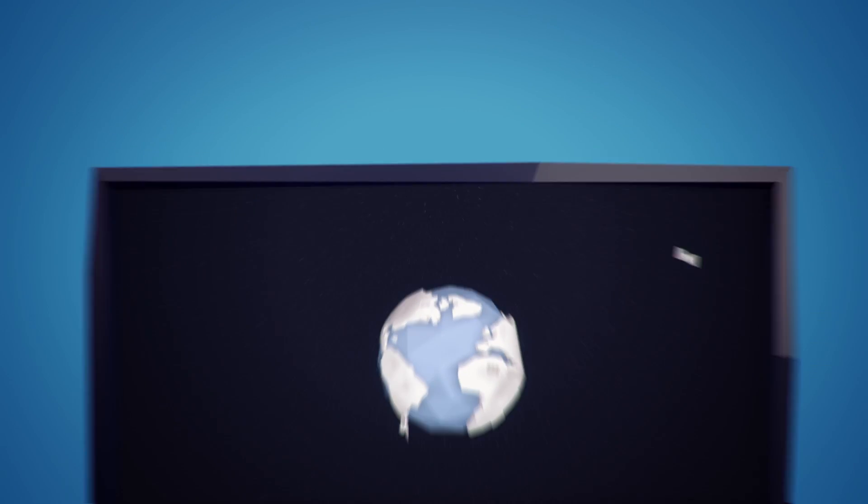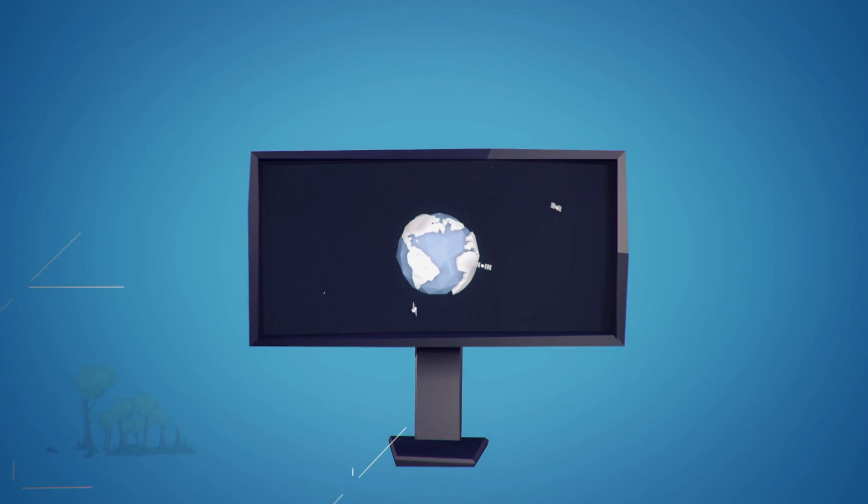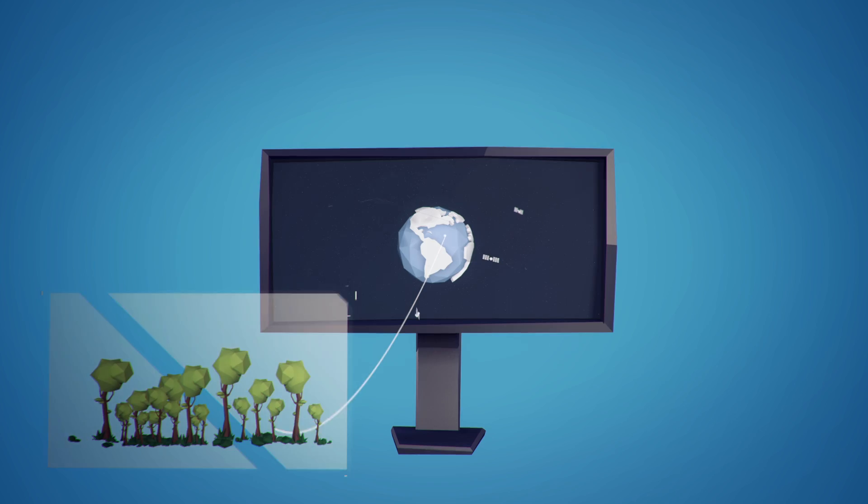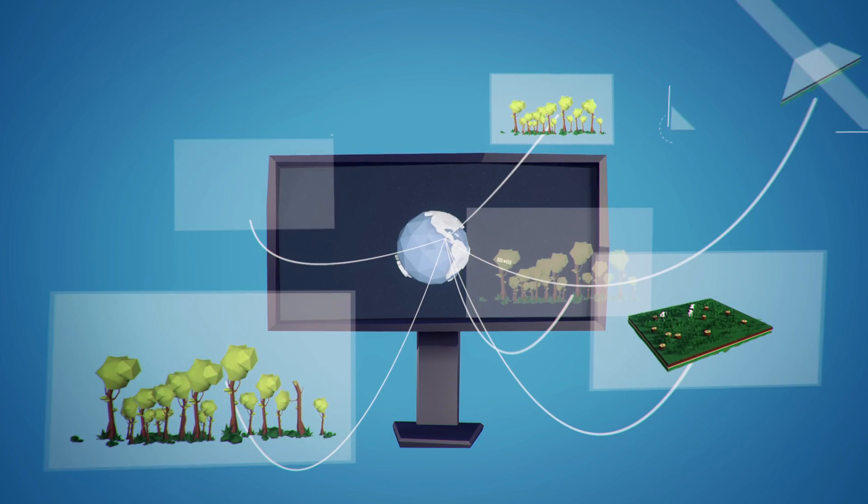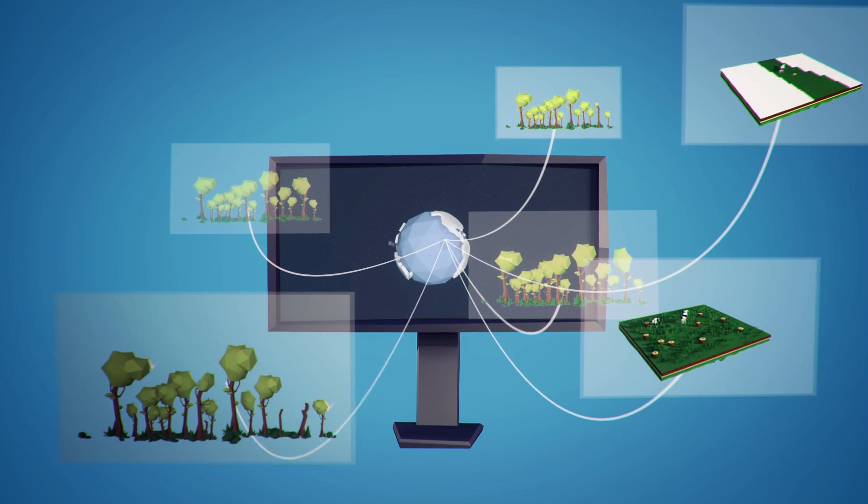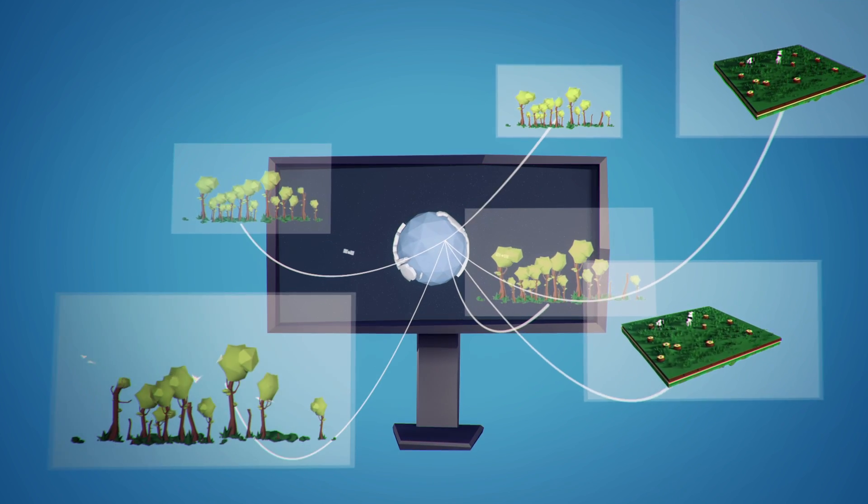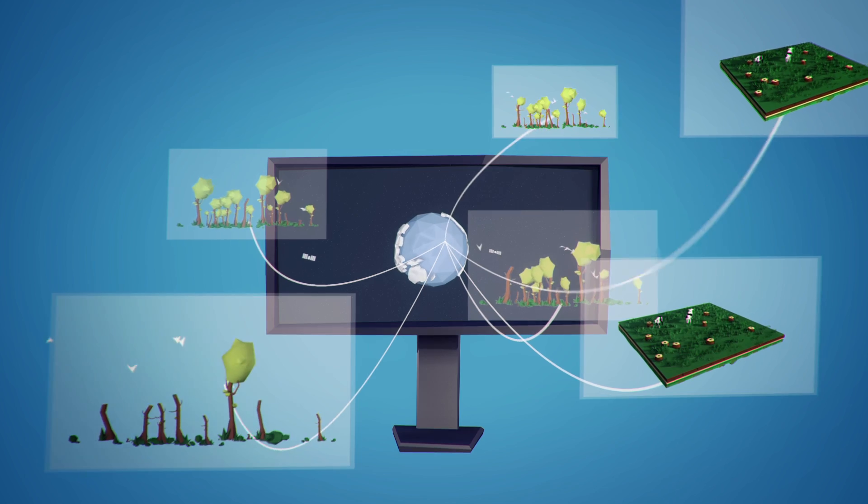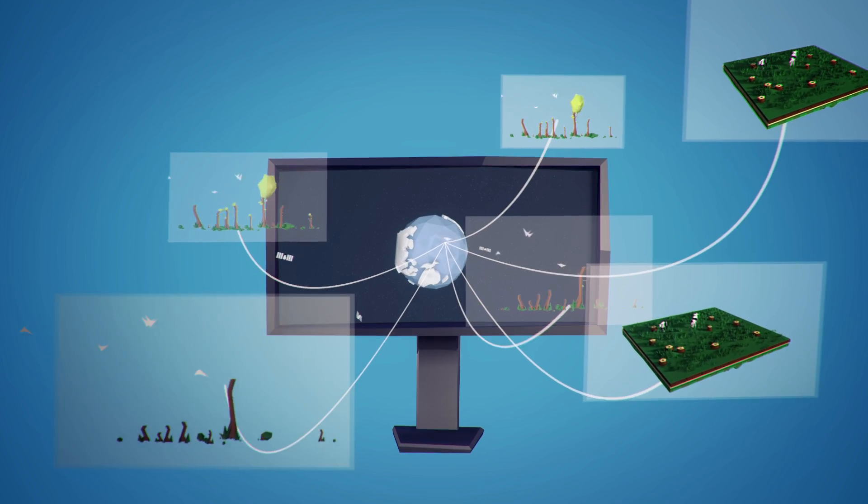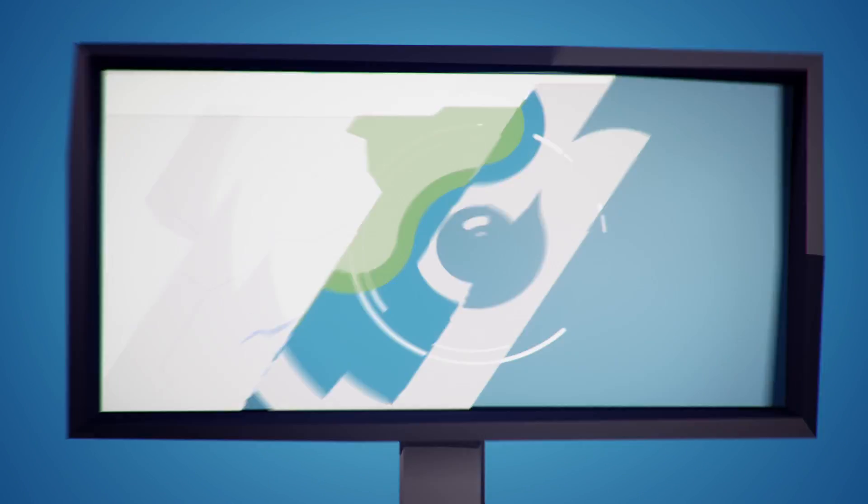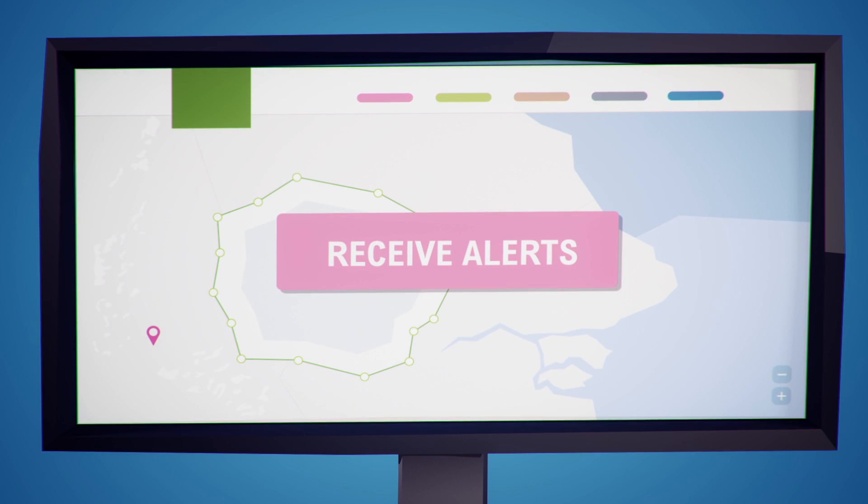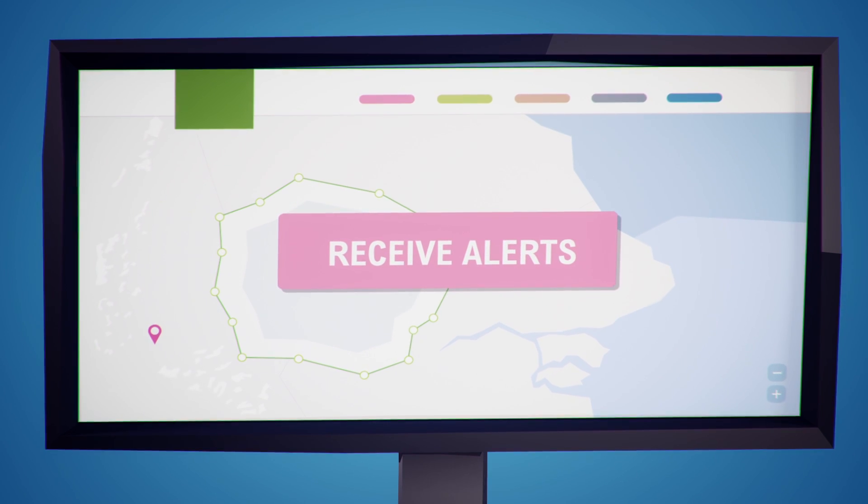With Global Forest Watch, a government official can now see where forest clearing is happening in near real-time or sign up for automatic alerts, and law enforcement can stop illegal logging before more forest is lost.